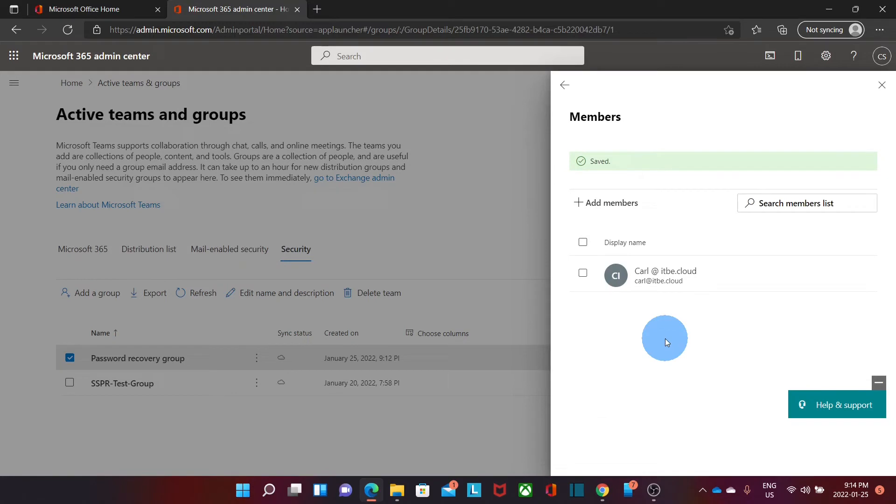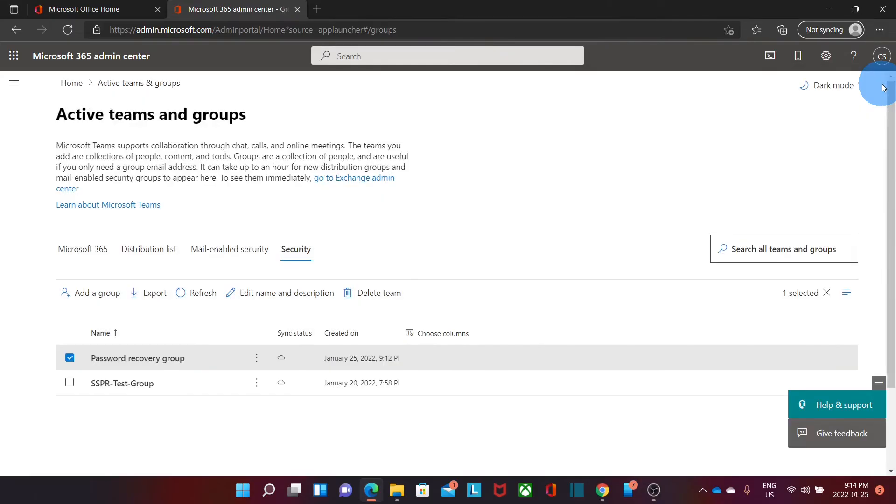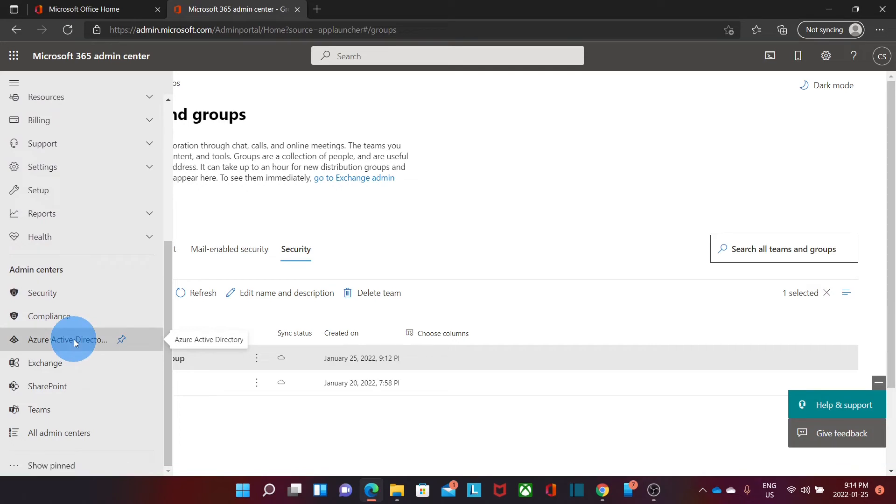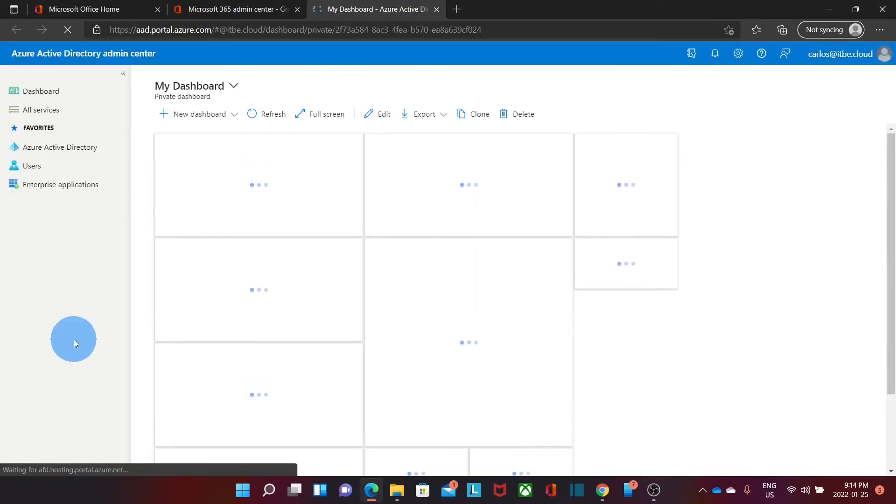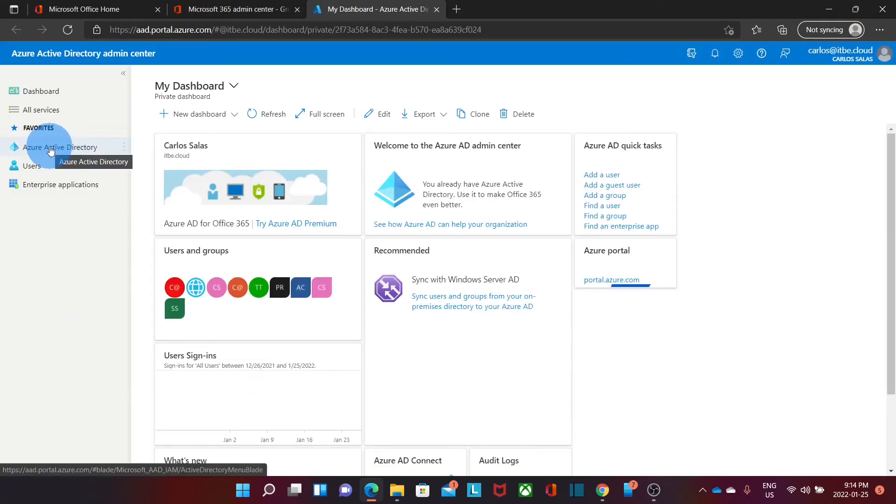Now we have created the group and we also added a user to the group. Now the next step will be enabling the self-recovery password. We can close here. We can expand our menu again and we will find Azure Active Directory. We click on here.